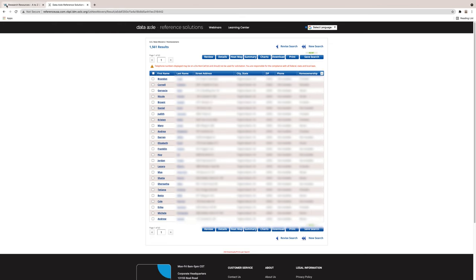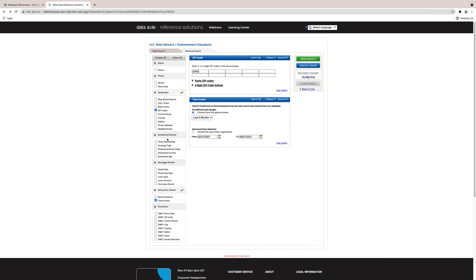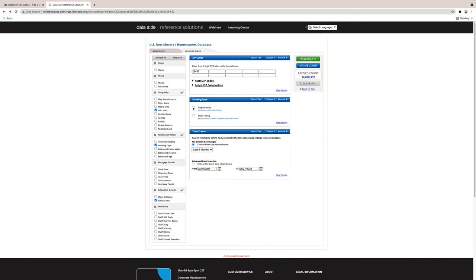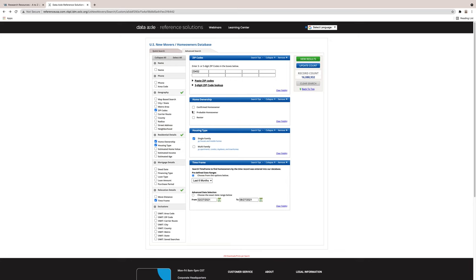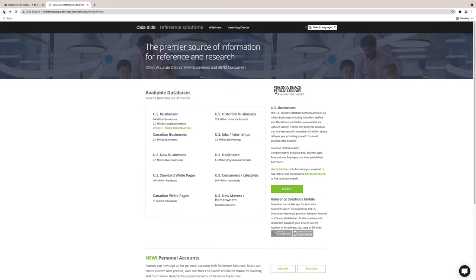Here are my results from the last six months in the zip code 23452. These are my new potential customers. You can also refine the search further by radius, neighborhood, street, and more under the additional filters feature or advanced searching.